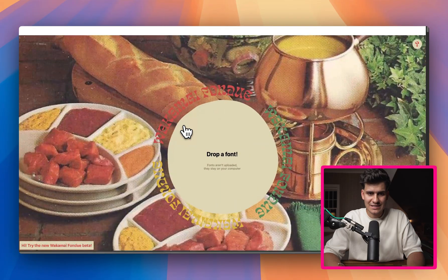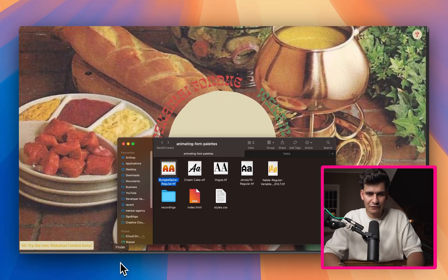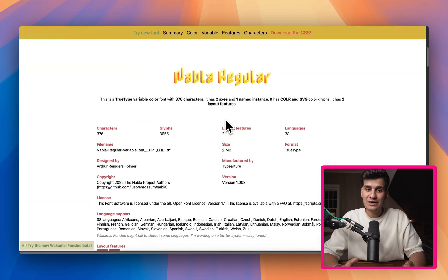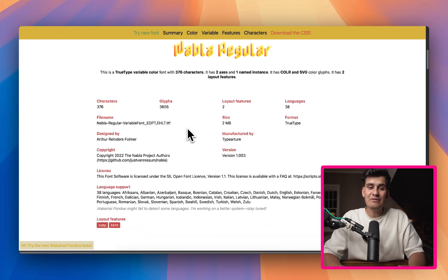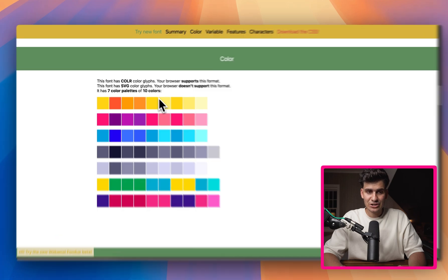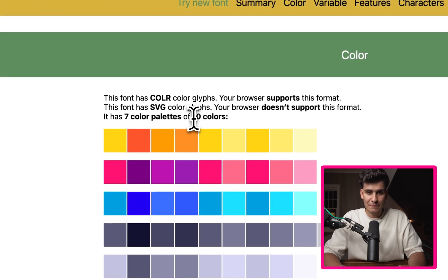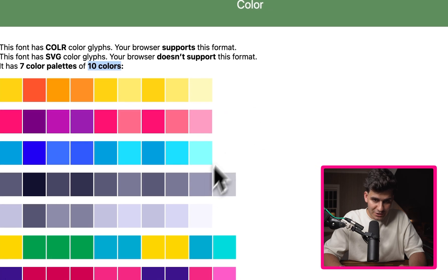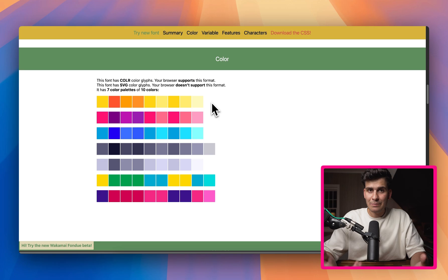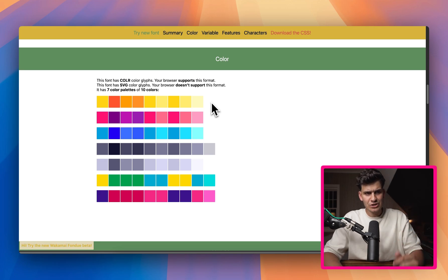What if we go with an even more complicated font? I'm going to drag a font like Nabla in. Nabla is very interesting because it has a very large color palette — it actually has seven color palettes of a maximum of 10 different colors. Now the question is: how do I apply these to my actual fonts? Let me show you.